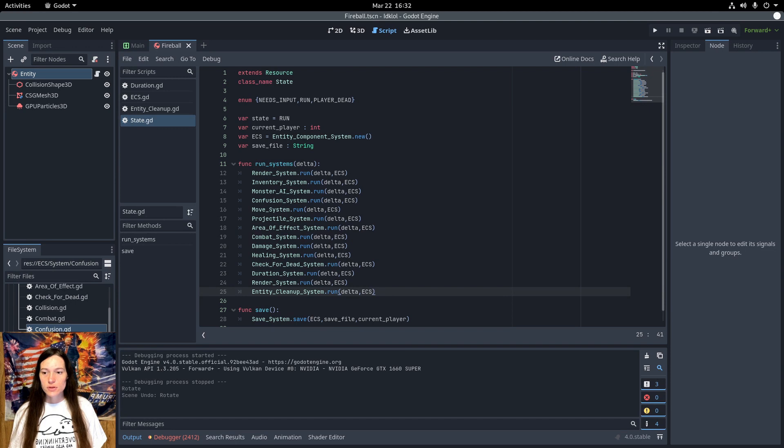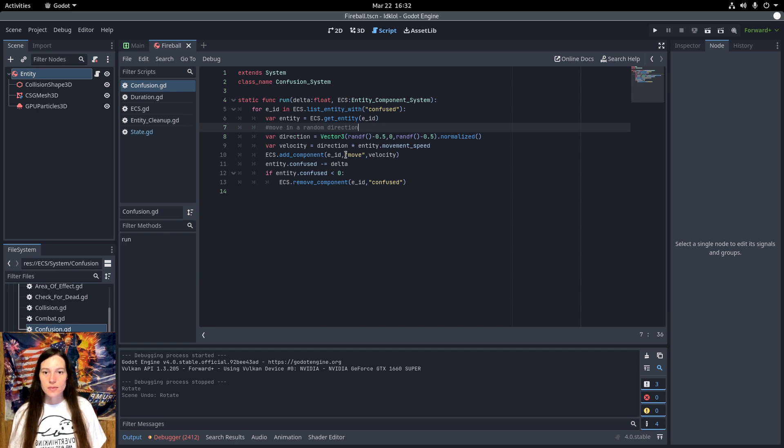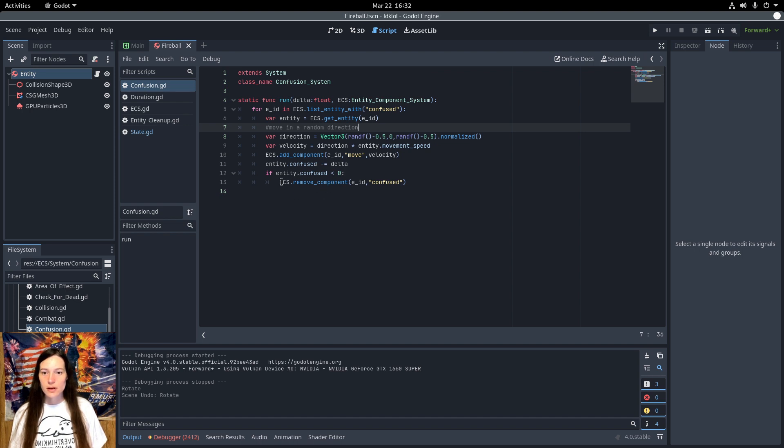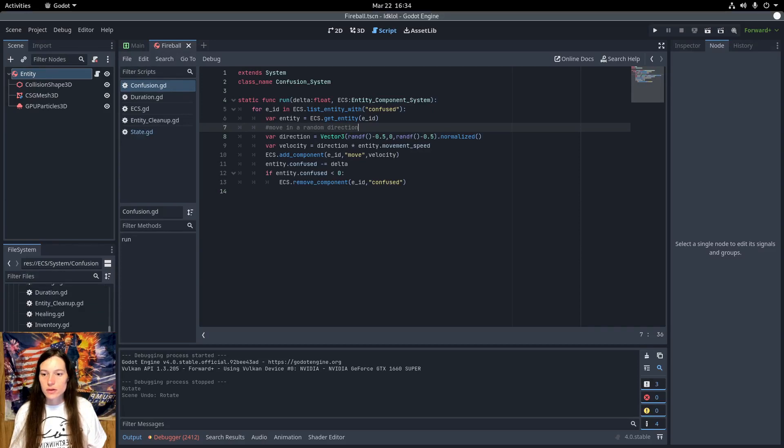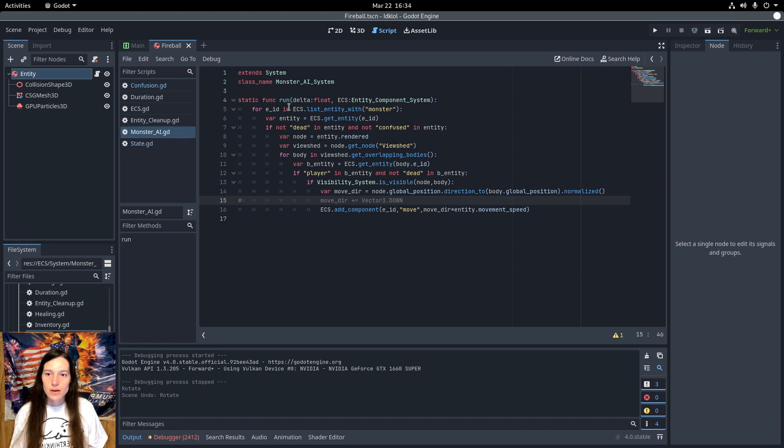The confusion system is pretty straightforward. It gets all the entities that are confused. And assigns a random direction times the entity movement speed as the velocity. And adds the move component with the velocity as the value to the entity. Then it reduces the confused duration by the delta. And if the duration is less than 0, remove the confused component. In the monster AI system, I do make sure the monster is not dead or confused. But I call the confusion system after the monster AI, so it would overwrite the behavior anyway.